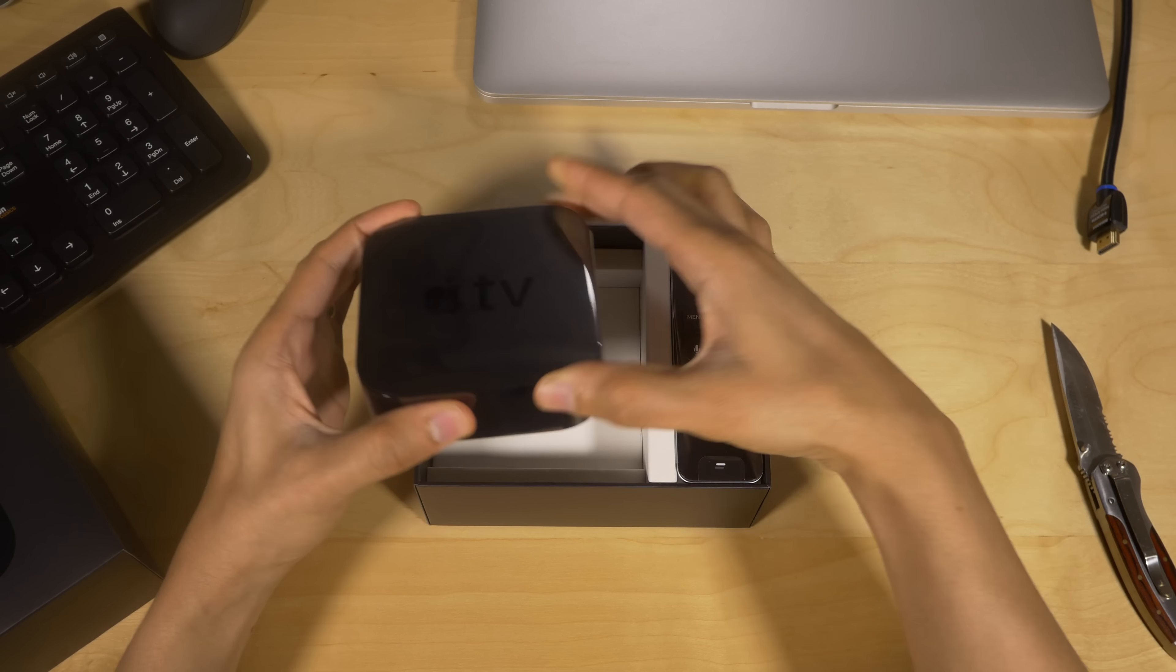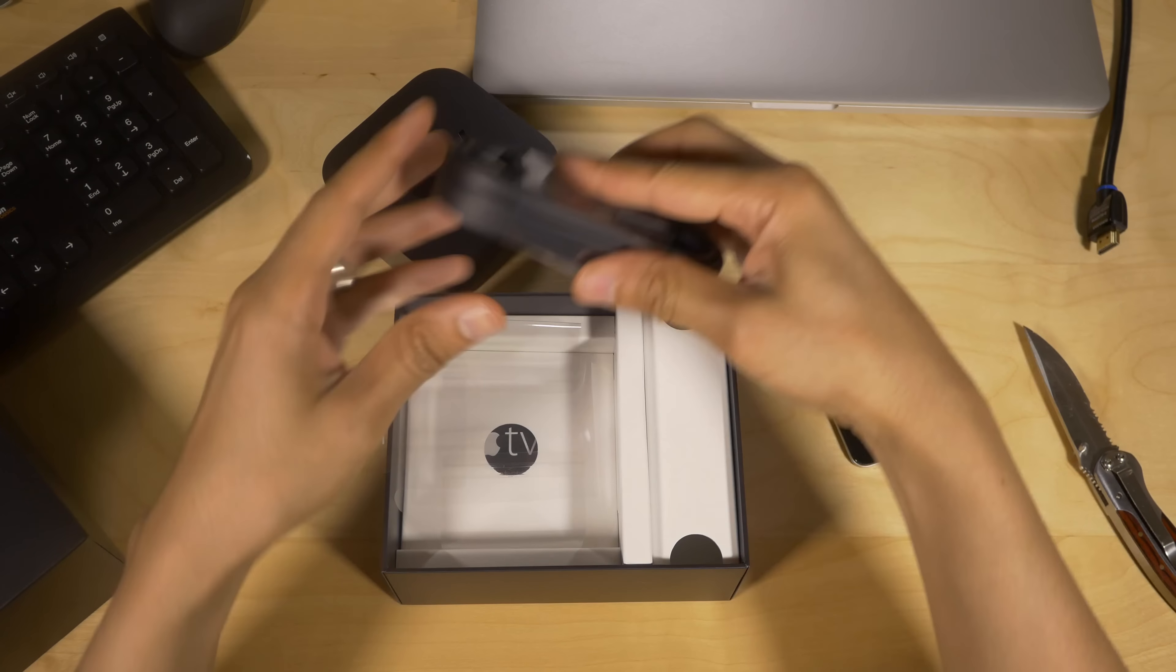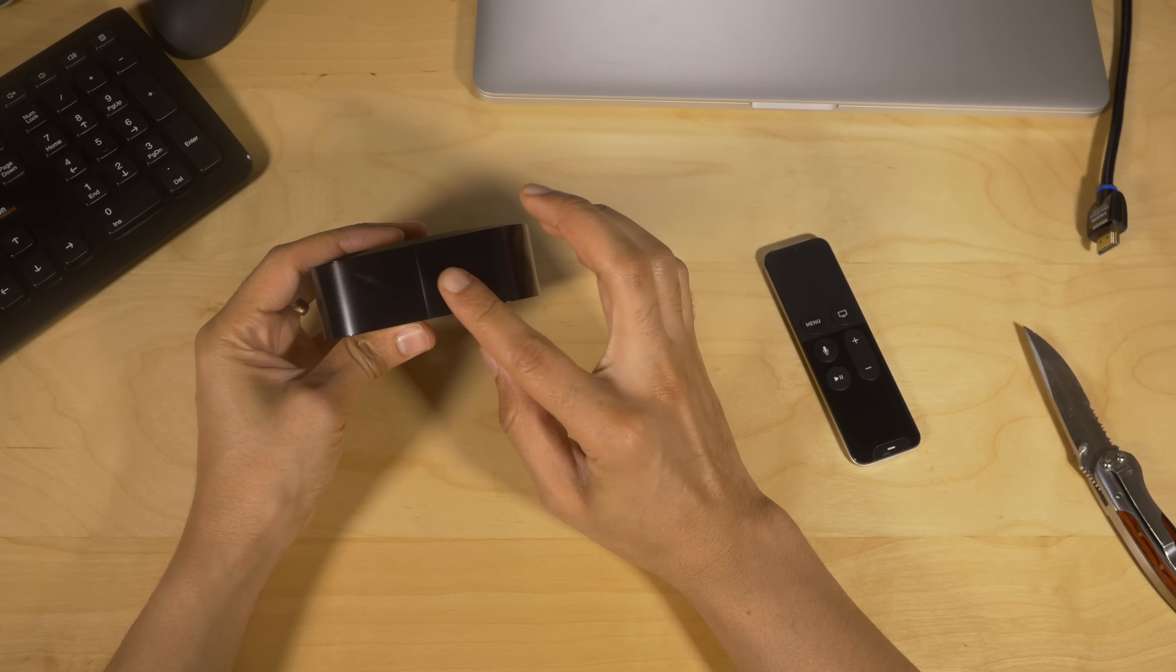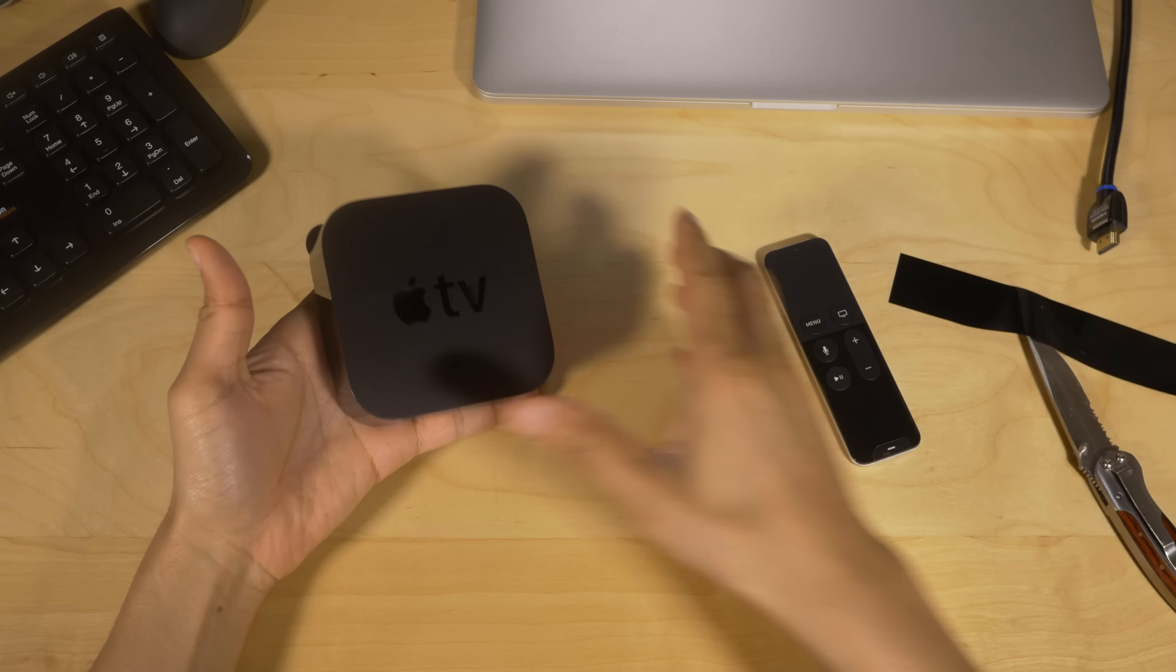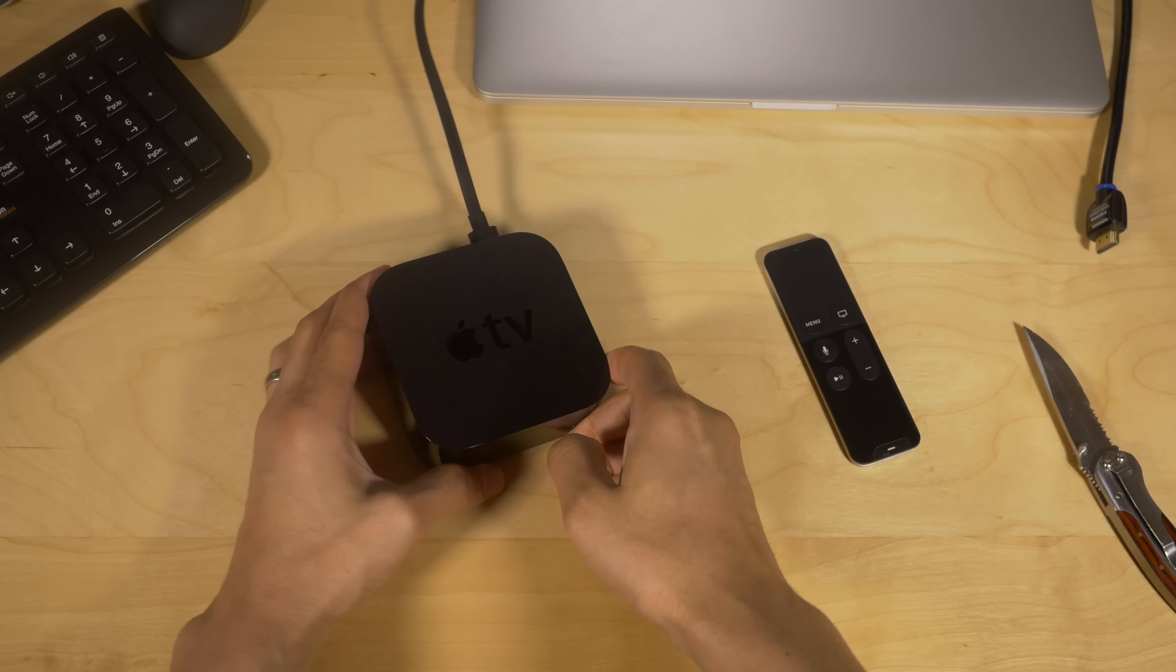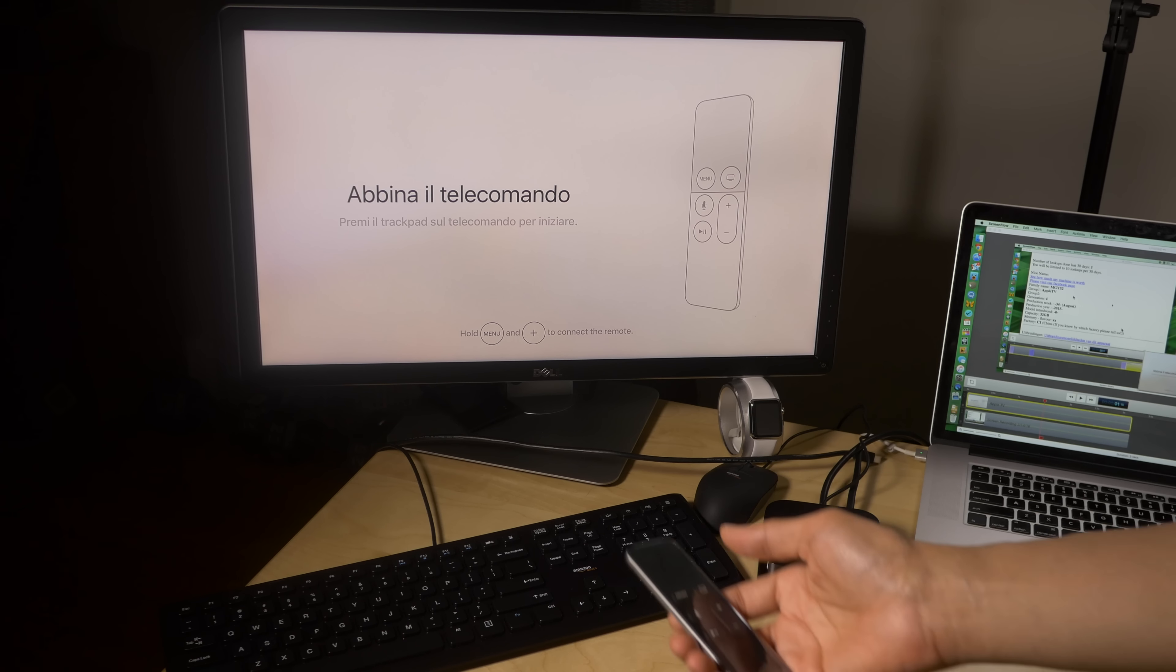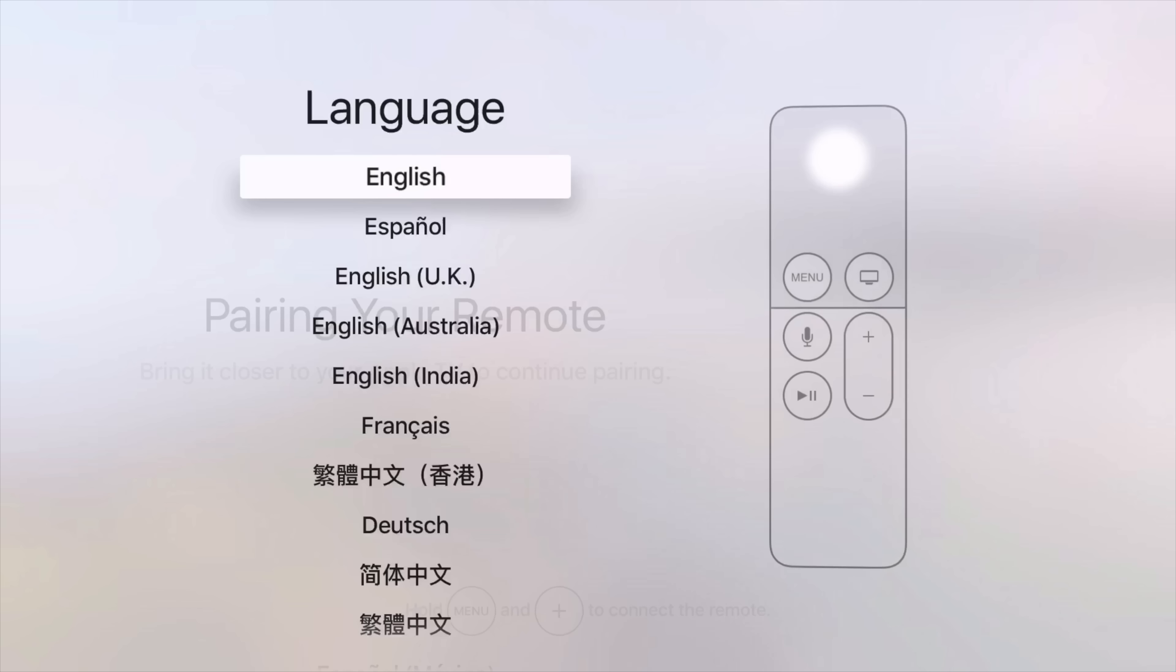And chances are, even if your Apple TV was created after that date, it's probably still running a jailbreakable version of tvOS. But it's definitely worth checking using this service to double check and make sure you're getting an Apple TV that was produced within the timeframe, just to make sure you're getting an Apple TV that is running a jailbreakable tvOS version.